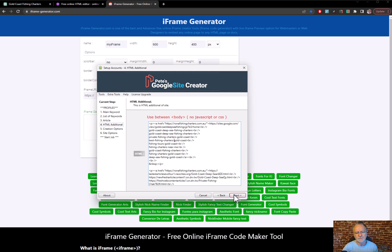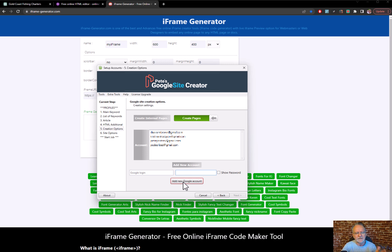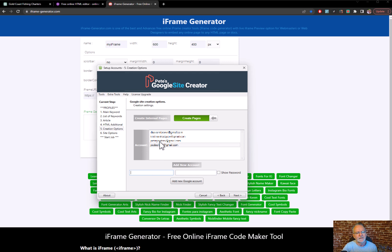This is where you enter your Google account. To add an account, put your Google account email and password in there, then click 'Add New.' If you want to remove one, right-click on it and delete it. Very simple.